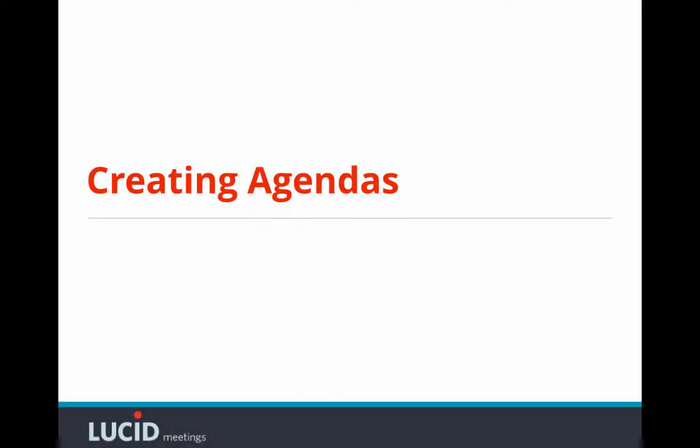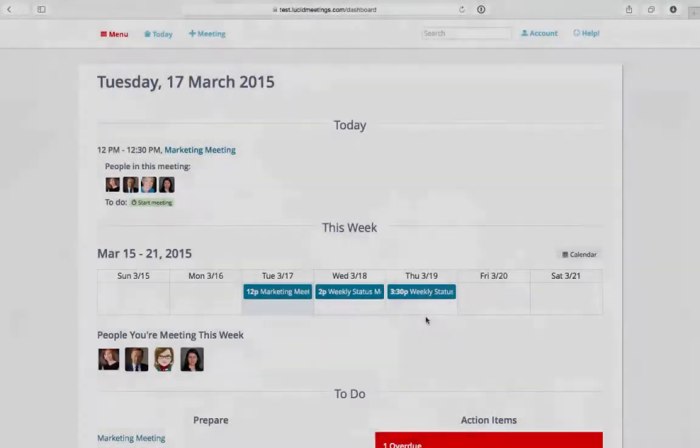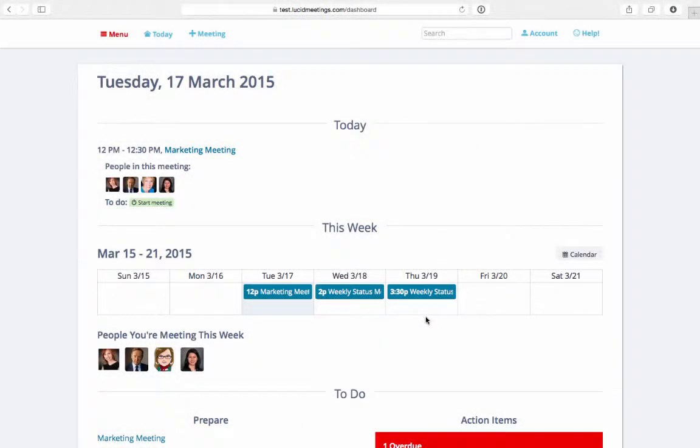In this video I'm going to show you how to create an agenda. Every Lucid meeting has an agenda and I'll demonstrate how they're easily created online directly in the software.